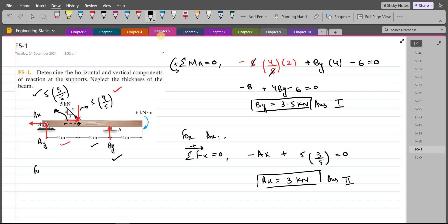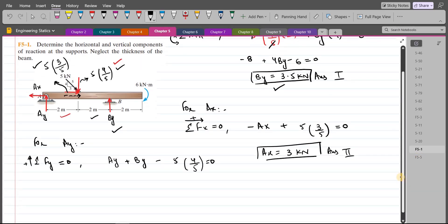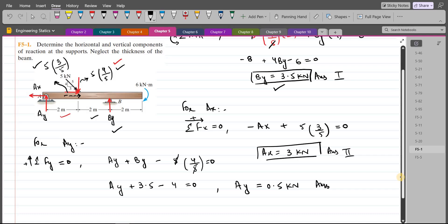For Ay, we do the summation of forces in the y direction equals zero, considering the upward direction as positive. We have Ay + By − 5×(4/5) = 0. Substituting By = 3.5 kN, we get Ay + 3.5 − 4 = 0, so Ay = 0.5 kN. This is our third answer.